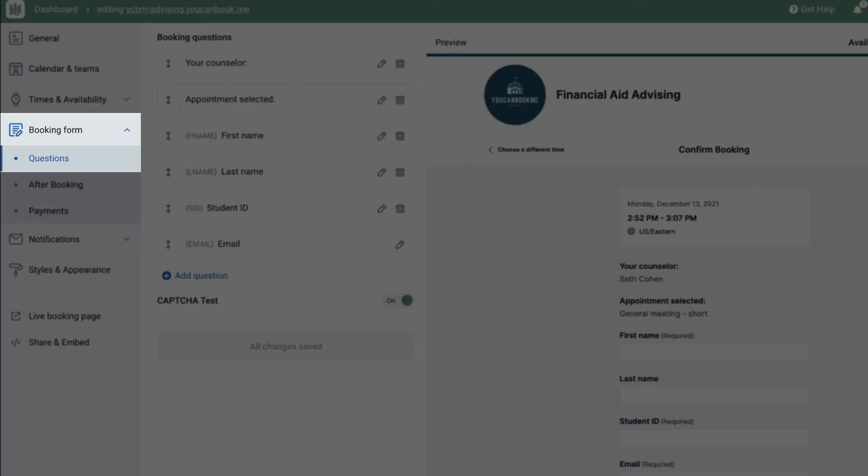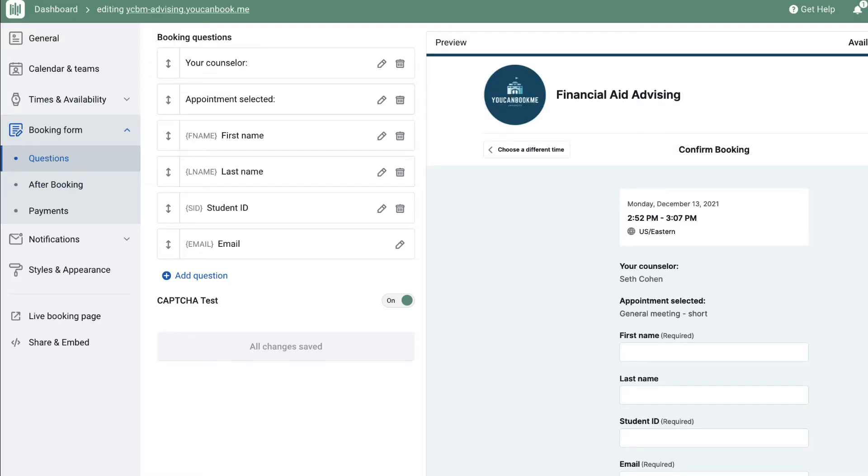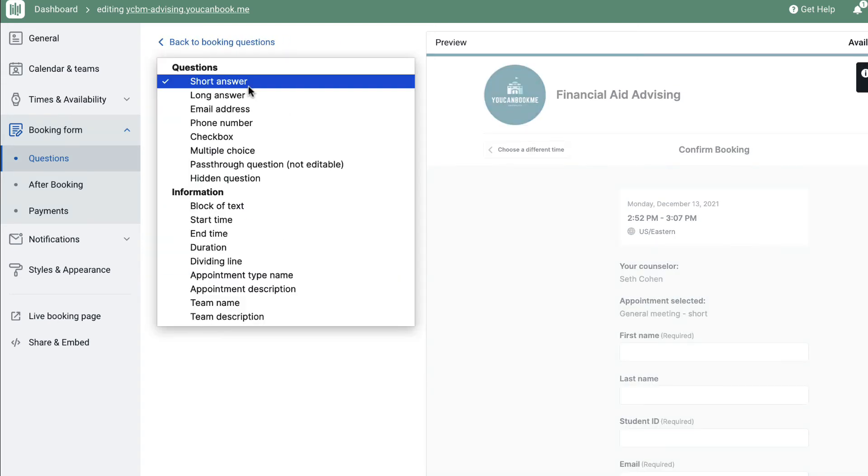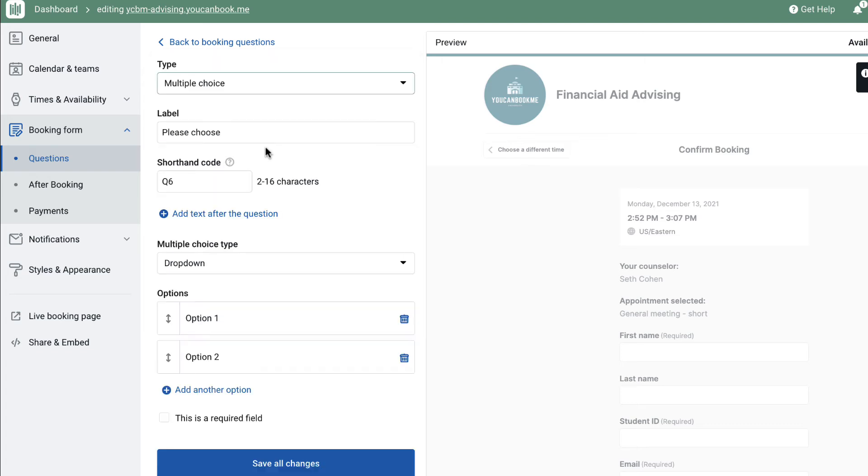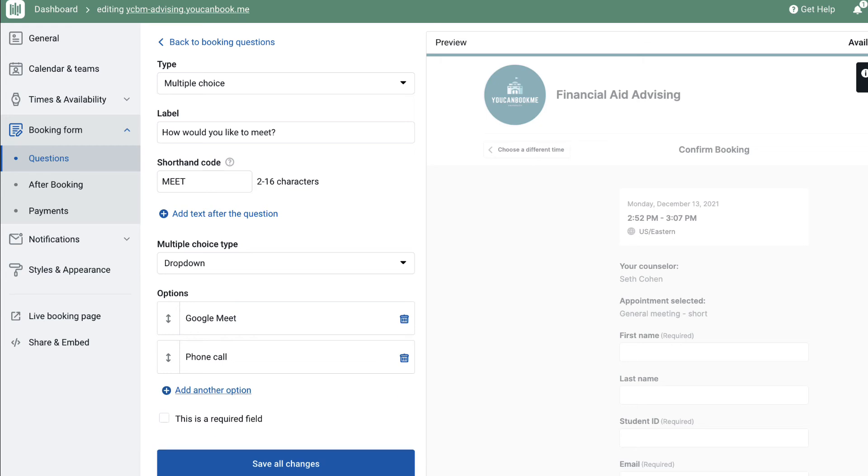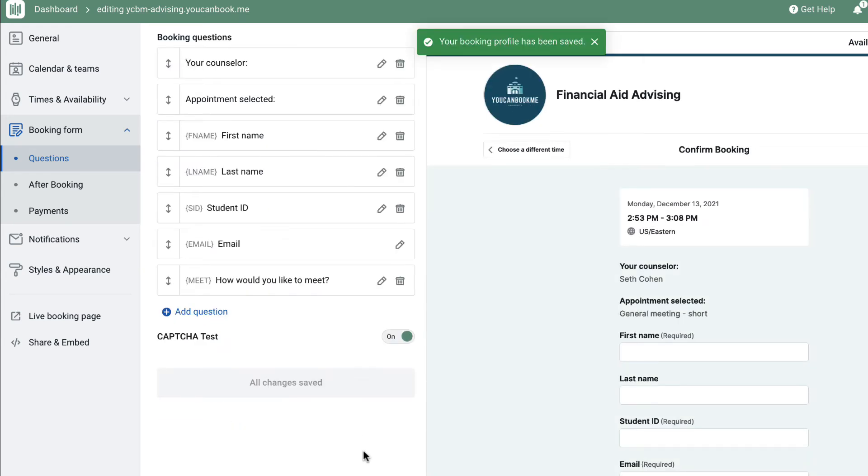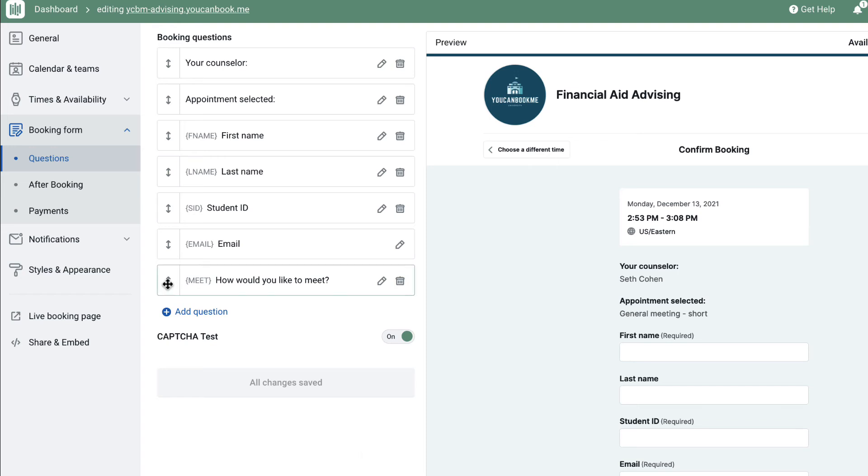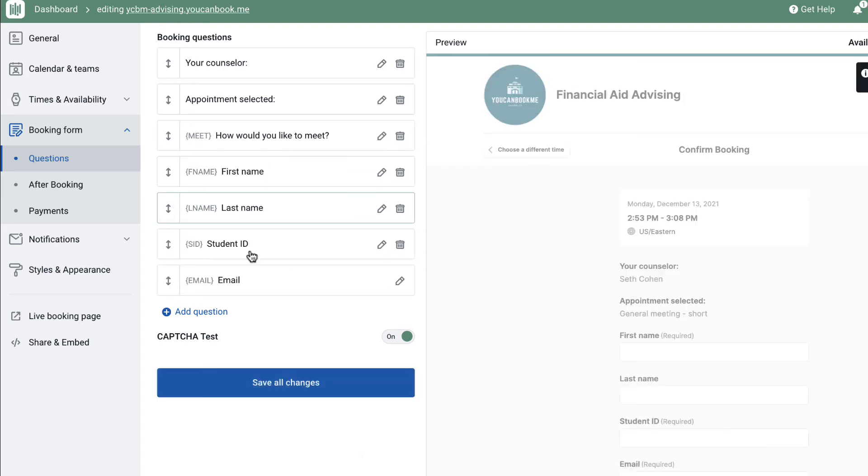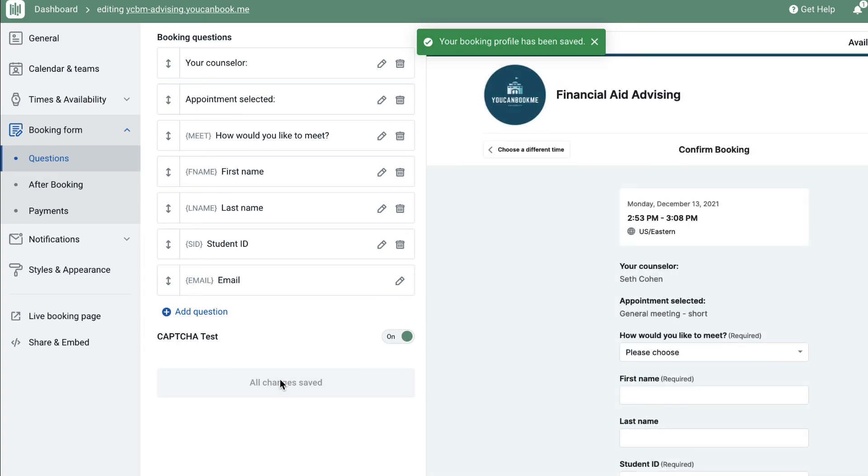The booking form allows you to build out any questions you need to ask of your students before they confirm the appointment. This could be as simple as contact information, school ID number, or a multiple choice question on how they'd prefer to meet in person, by phone, or on a video call. We can use this information on the booking form later to customize the messaging that sends to students in the confirmation and reminder emails. Questions on the booking form can be marked as required and reordered in a way that makes sense for your team and for your students.